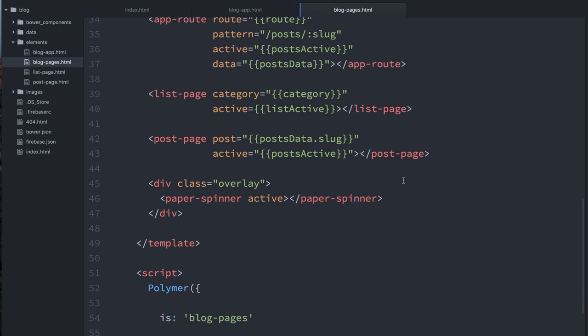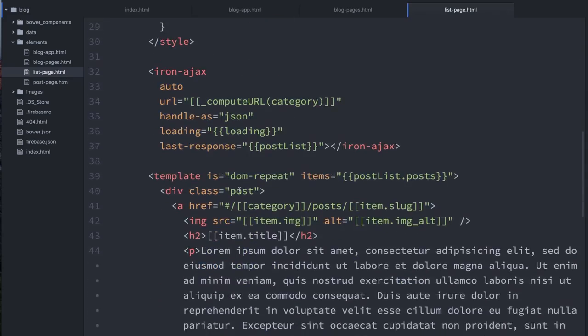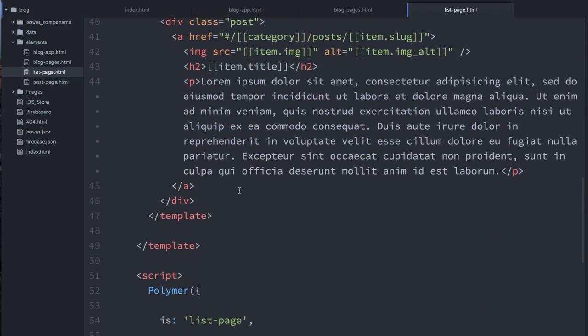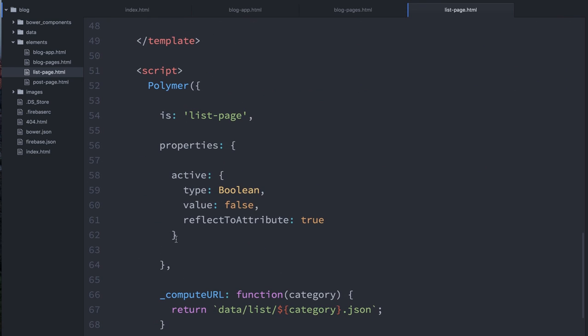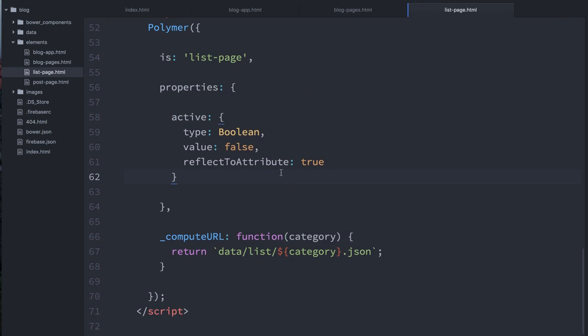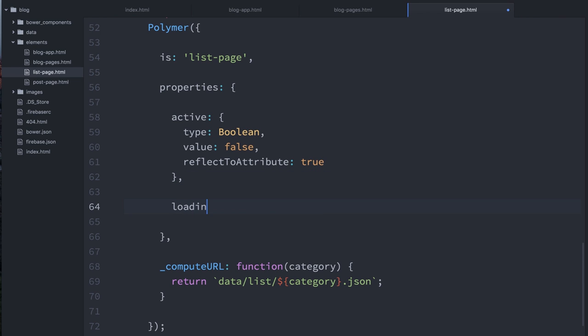But I only want this to display when we have a page that is kind of in a loading state. So what I'll do next is I'll go into my list page element. And remember, list page is the one that lists all of our individual blog posts. I'm going to give it a loading property. So down here in its properties, we have active for when the page gets swapped to by our route. But it could still be in a loading state then.